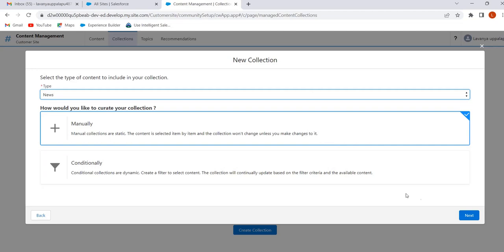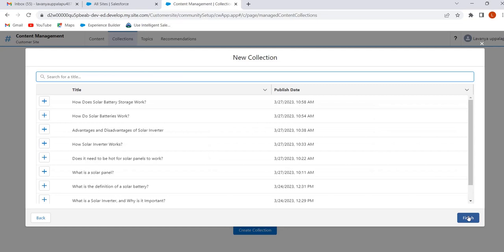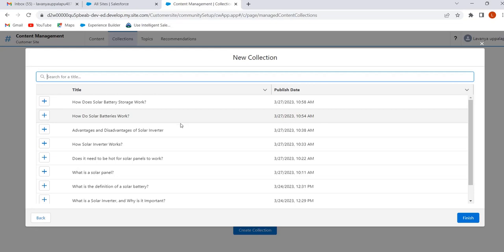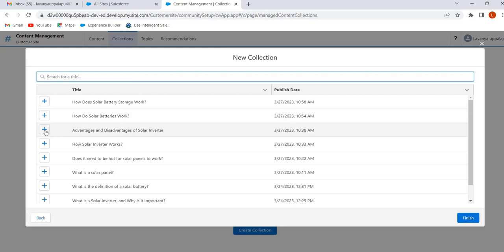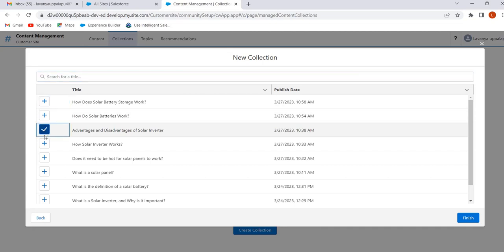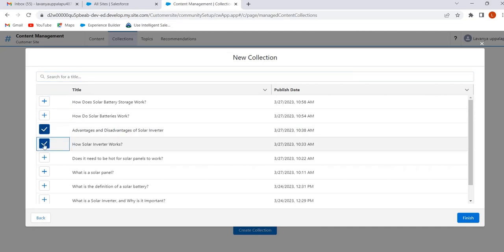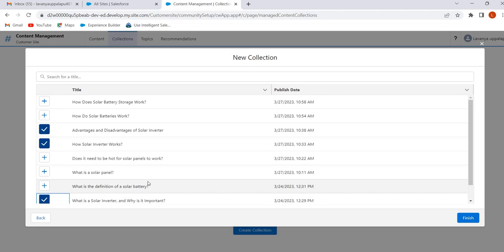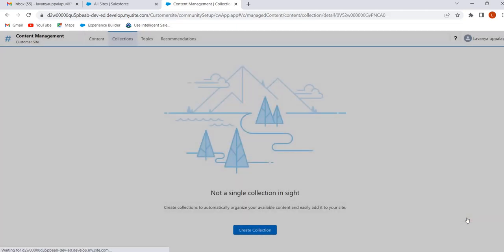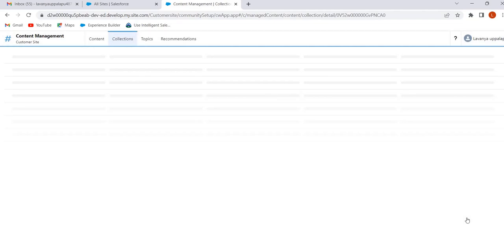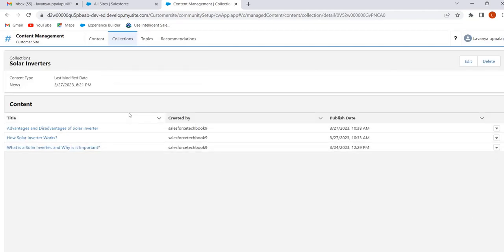Select Manually and click on Next. Here we are creating a Solar Inverter collection, so select the content related to solar inverters — Advantages and Disadvantages of Solar Inverter, Solar Inverter. Here I am selecting three contents related to solar inverter. Click on Finish. This is the Solar Inverter collection and we have added three contents manually.